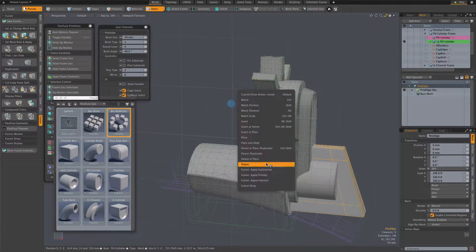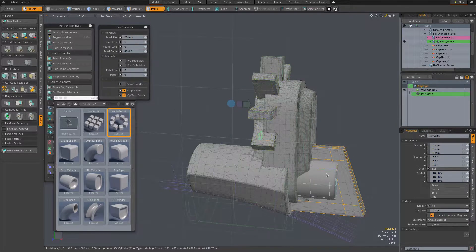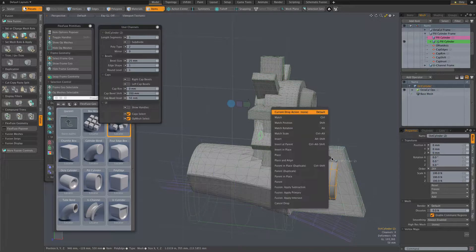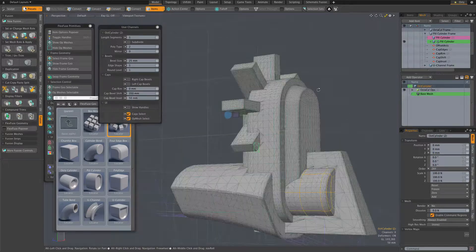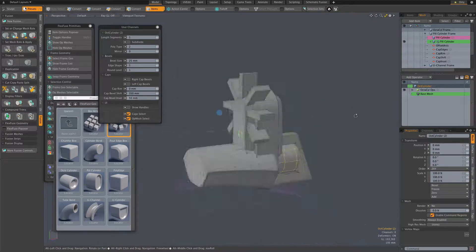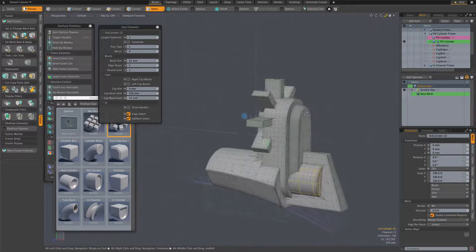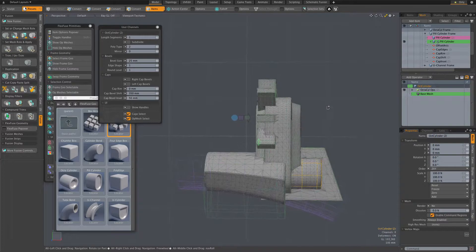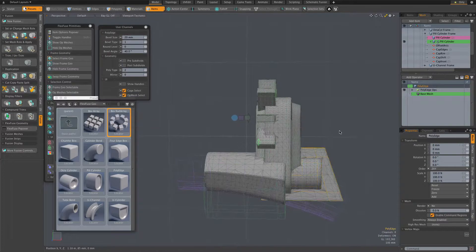After that, it's just regular fusion drag and drop. And then I bring back all of the frame geometry and continue modeling.